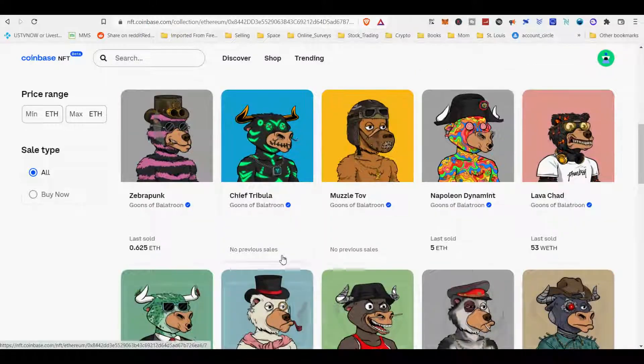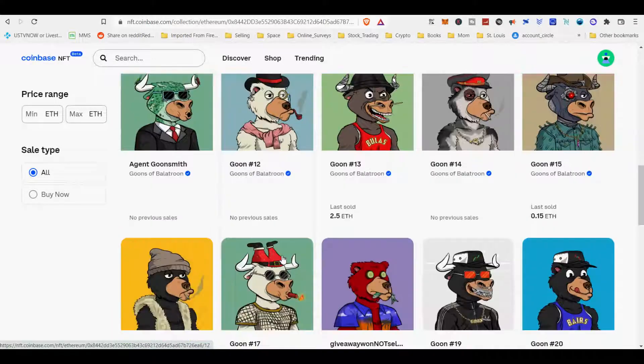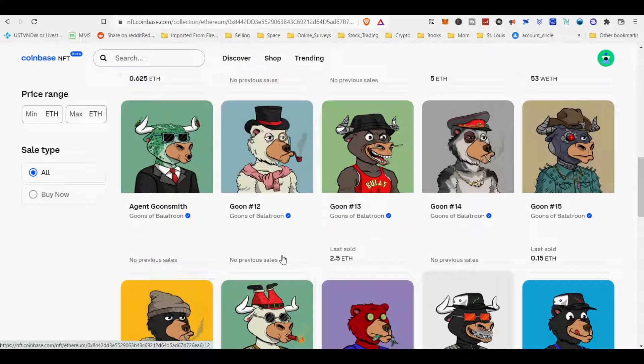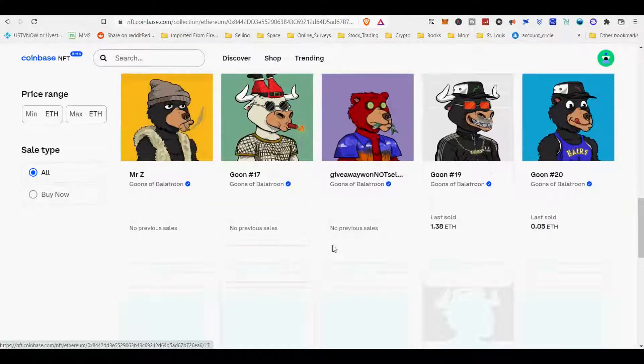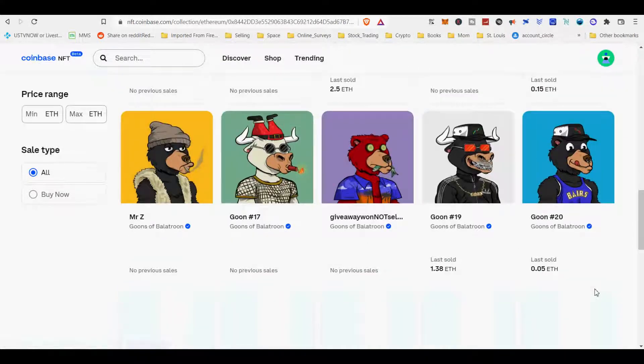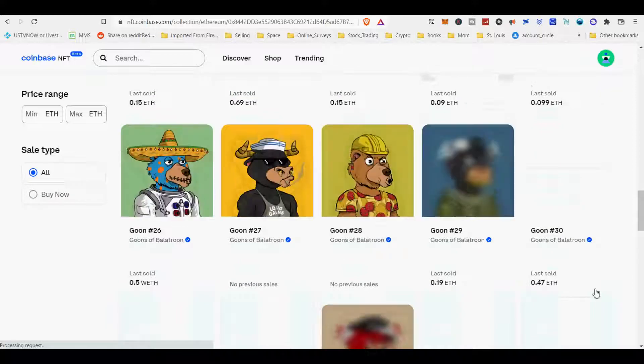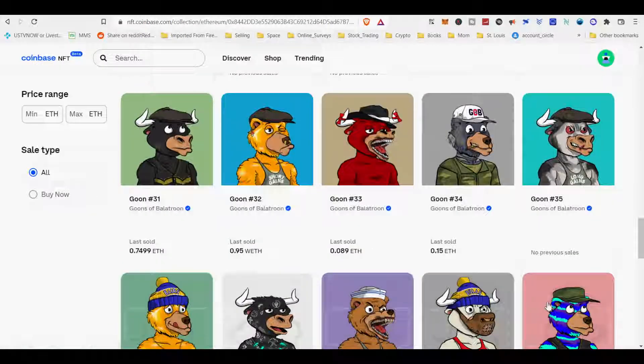If you enjoy this Coinbase NFT video, please subscribe and hit the like button to show some love. If you do not have a Coinbase NFT account, I will provide a link below to sign up for Coinbase NFT. Happy Crypto!